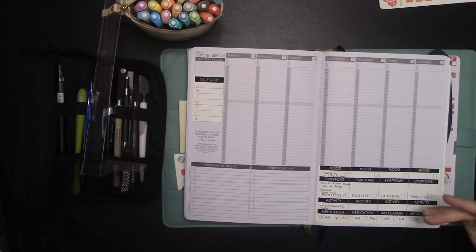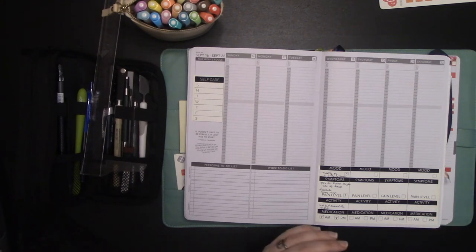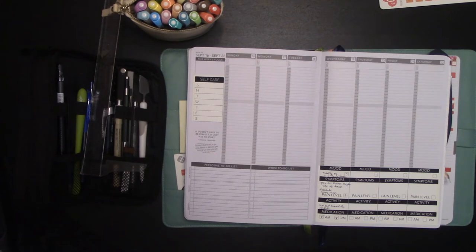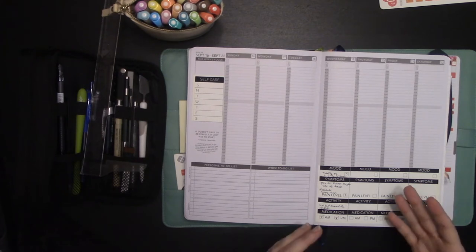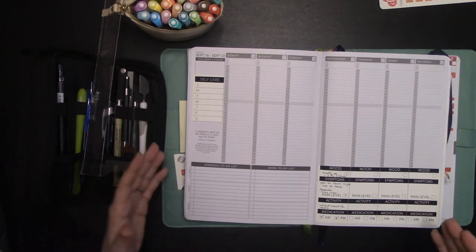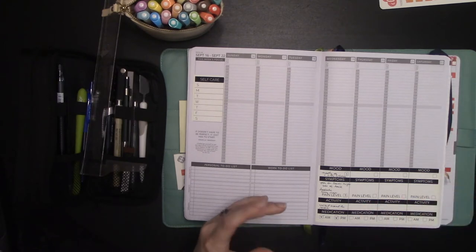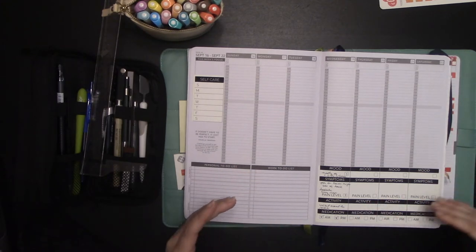I use a mood tracker, as you know, which you can find in the shop to kind of keep track of my moods to see if they correlate with my cycle or if they're correlating with specific events, if there's specific triggers.